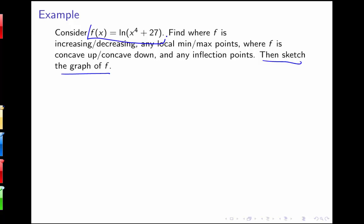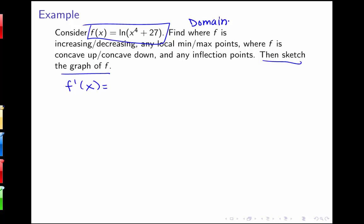Here we've got the function log of x to the fourth plus 27. The first thing I need to do is find my derivative, and I also need to identify the domain. Normally for a log function, the domain requires the inside part to be greater than zero, but x to the fourth is always going to be positive, so x to the fourth plus 27 will always be positive. So the domain of this function is all real numbers.